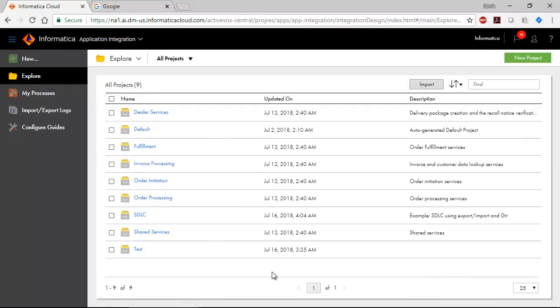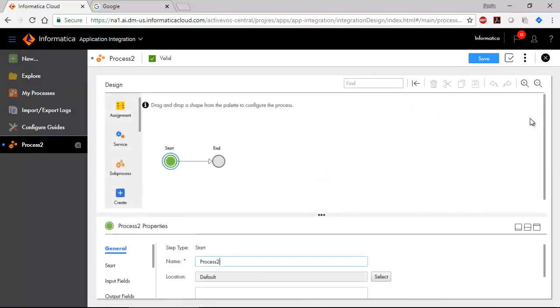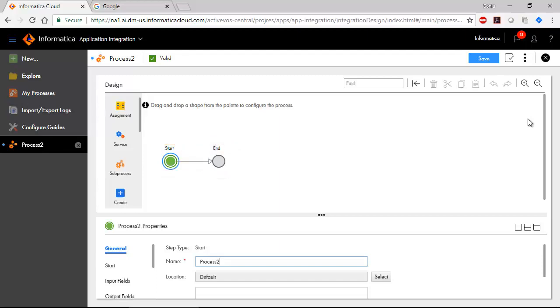Let's look at processes. This is what an empty process template looks like. There are start and end steps. You need to fill in the business logic between the start and end steps by dragging and dropping steps onto the canvas.